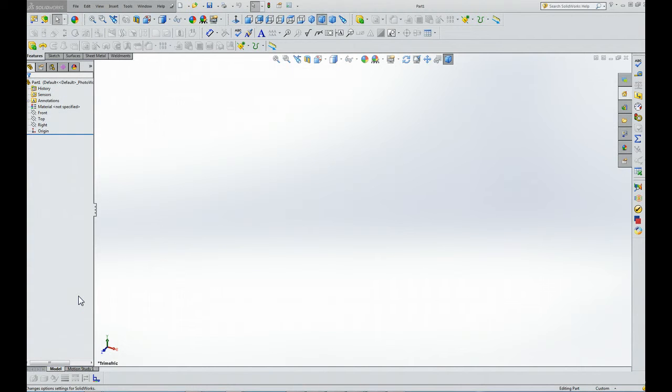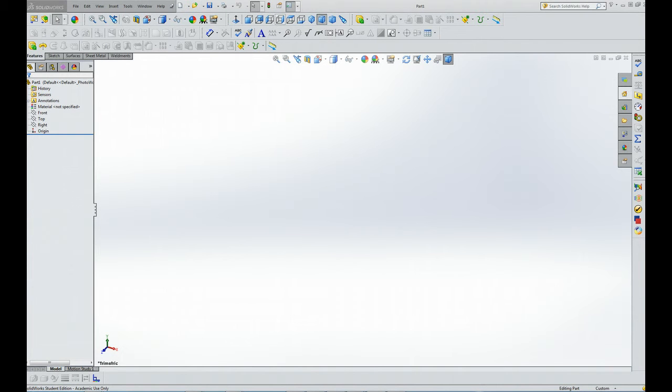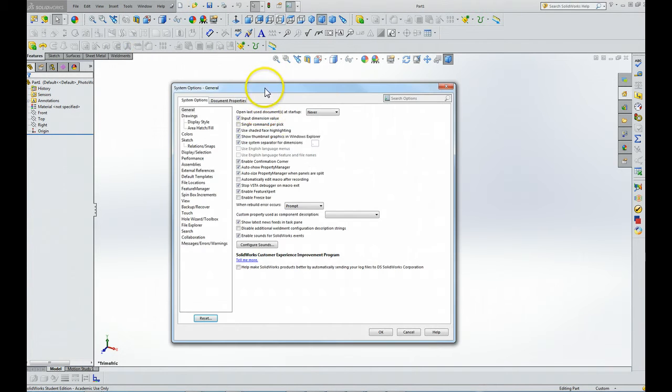Now we're going to set some of the program options. To do this, we'll begin right here. Notice the little flydown - you click on that, and then you have a pop-up that appears here.